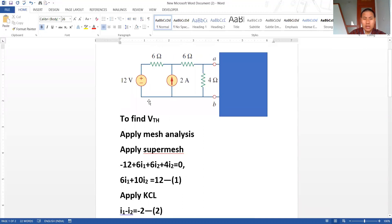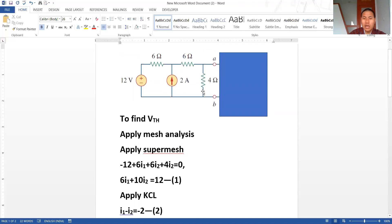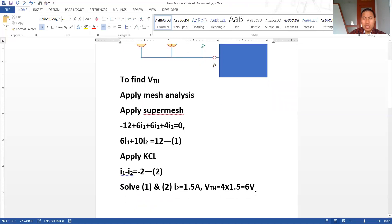I am interested in I2 because I need to find the voltage across the 4 ohm resistor. That current times this resistance gives the voltage, which is the same as VOC — the open circuit voltage at terminal AB — which is the same as VTH. So I got VTH = 6 volts.